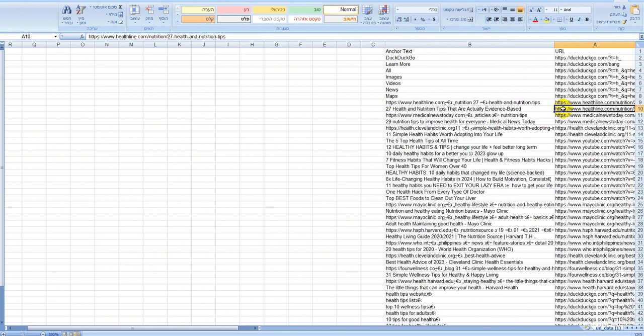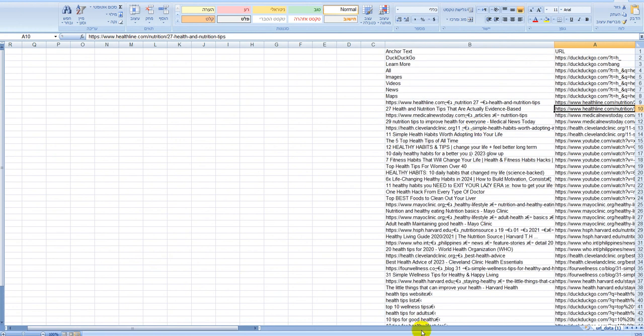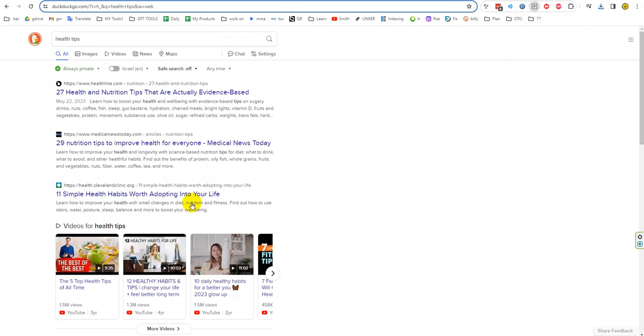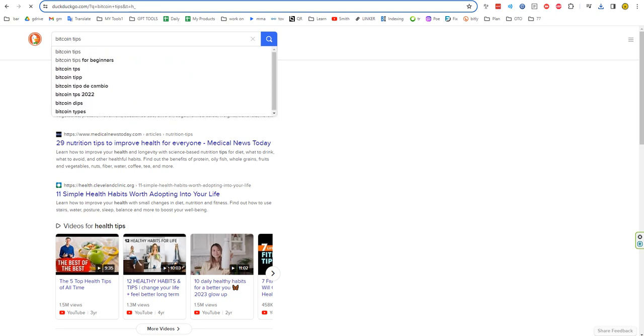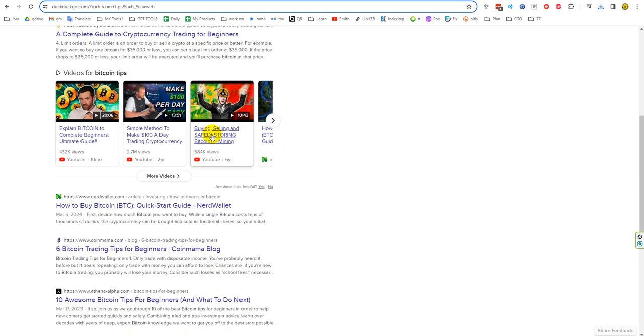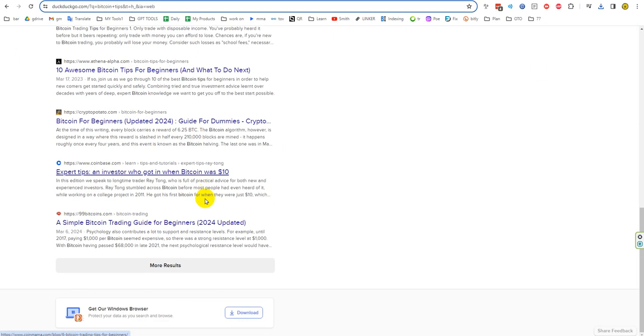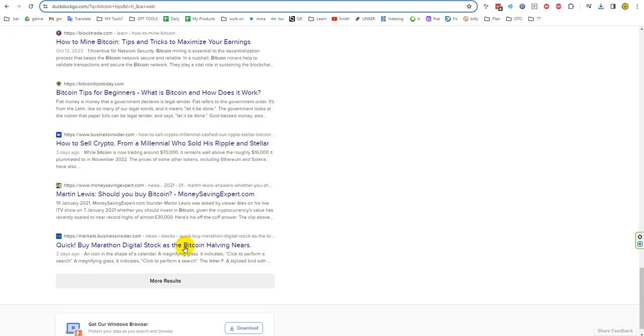You can do it in any topic you want, bitcoin. Okay, you click here and then you can see here also. You can get more and in the CSV you can click here.